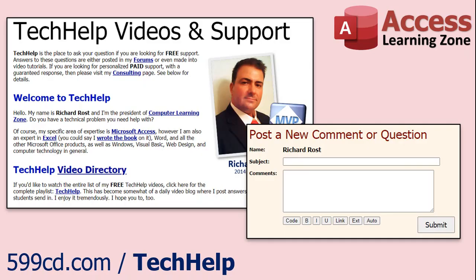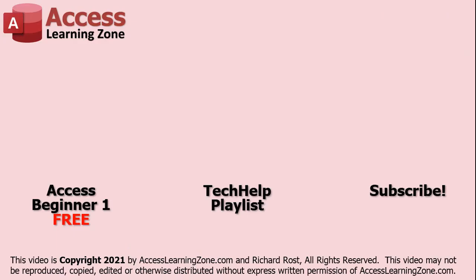Want to have your question answered in a video just like this one? Visit my Tech Help page and you can send me your question there. Click here to watch my free Access Beginner Level 1 course, more of my Tech Help videos, or to subscribe to my channel. Thanks for watching this video from AccessLearningZone.com.